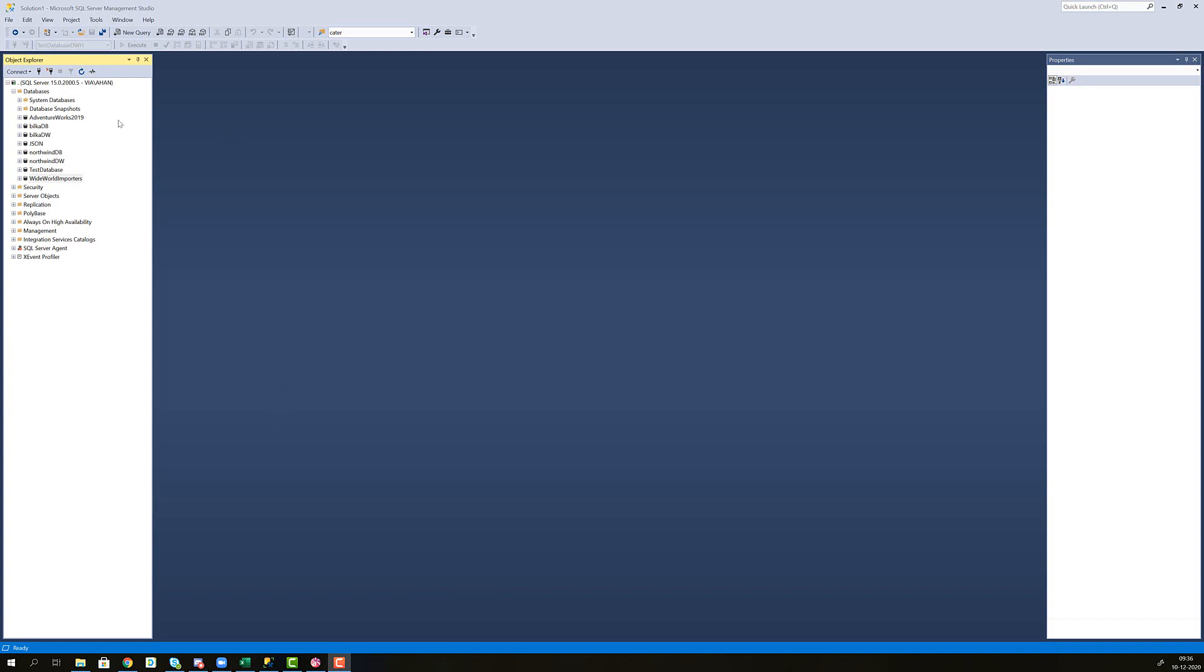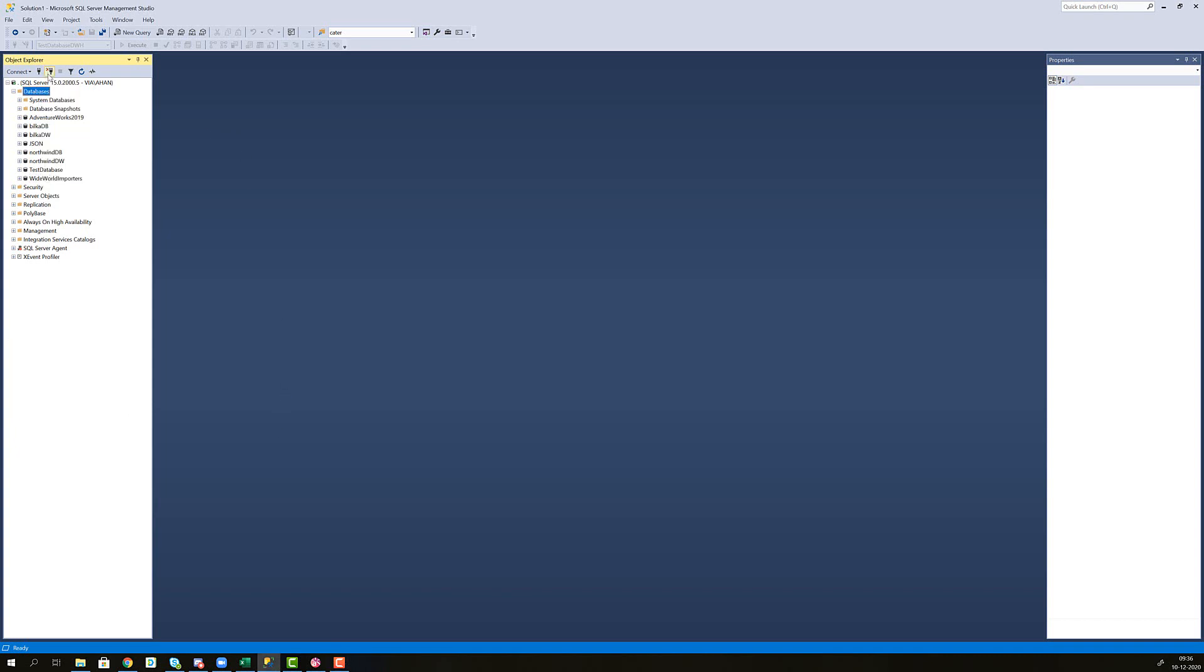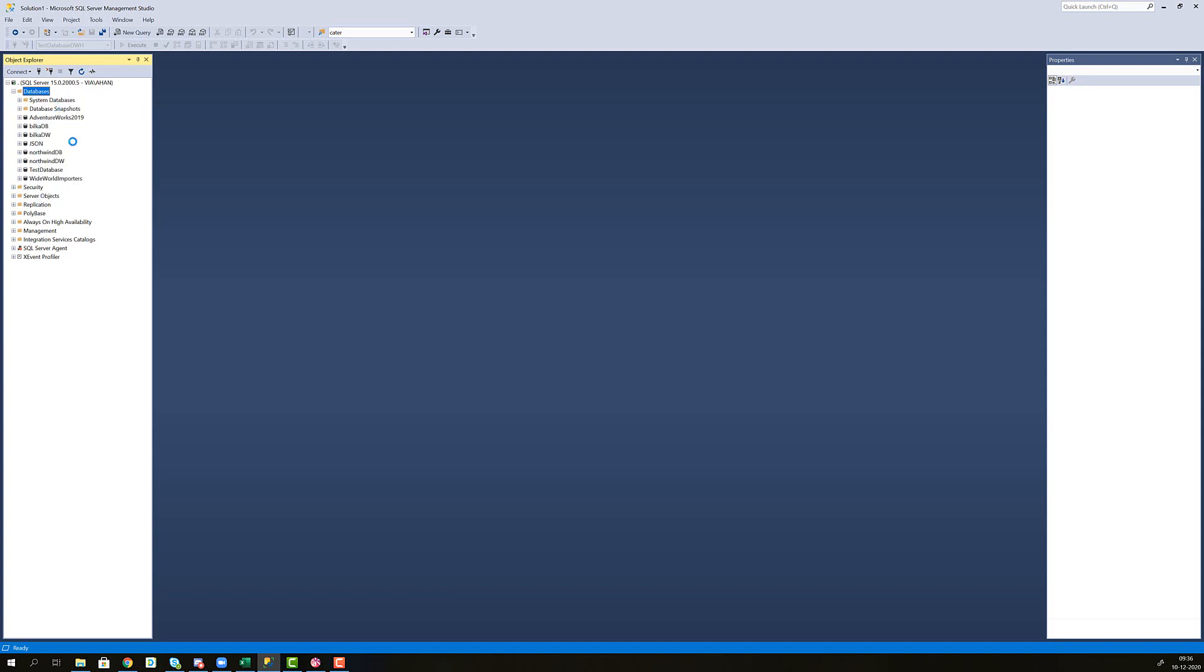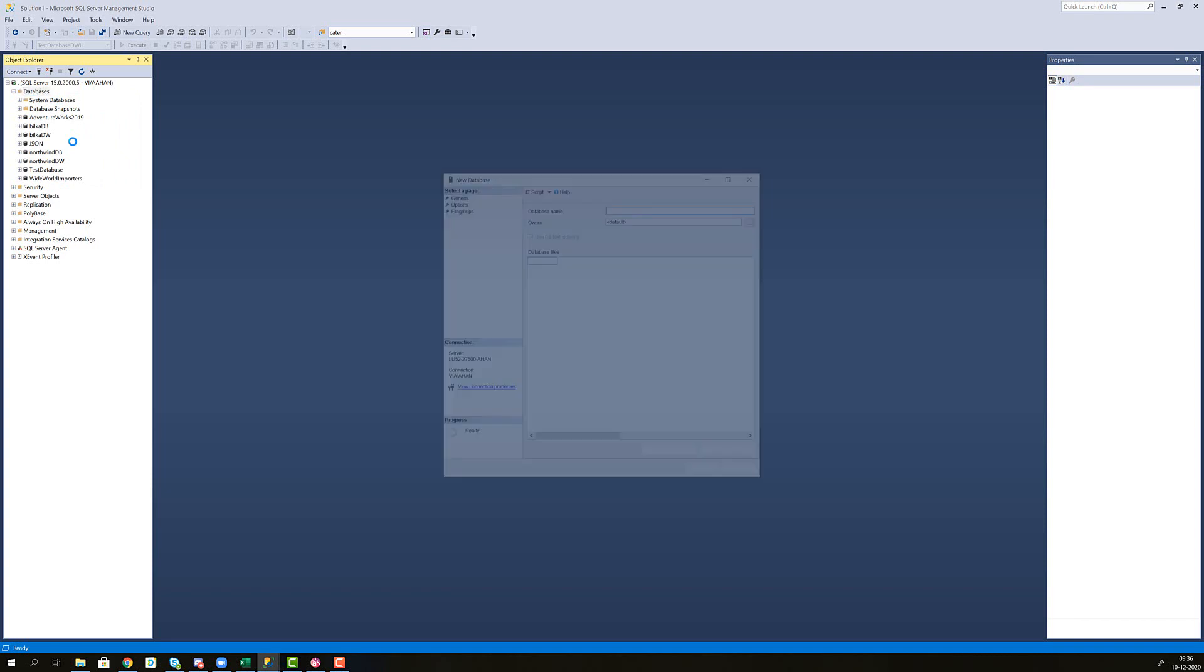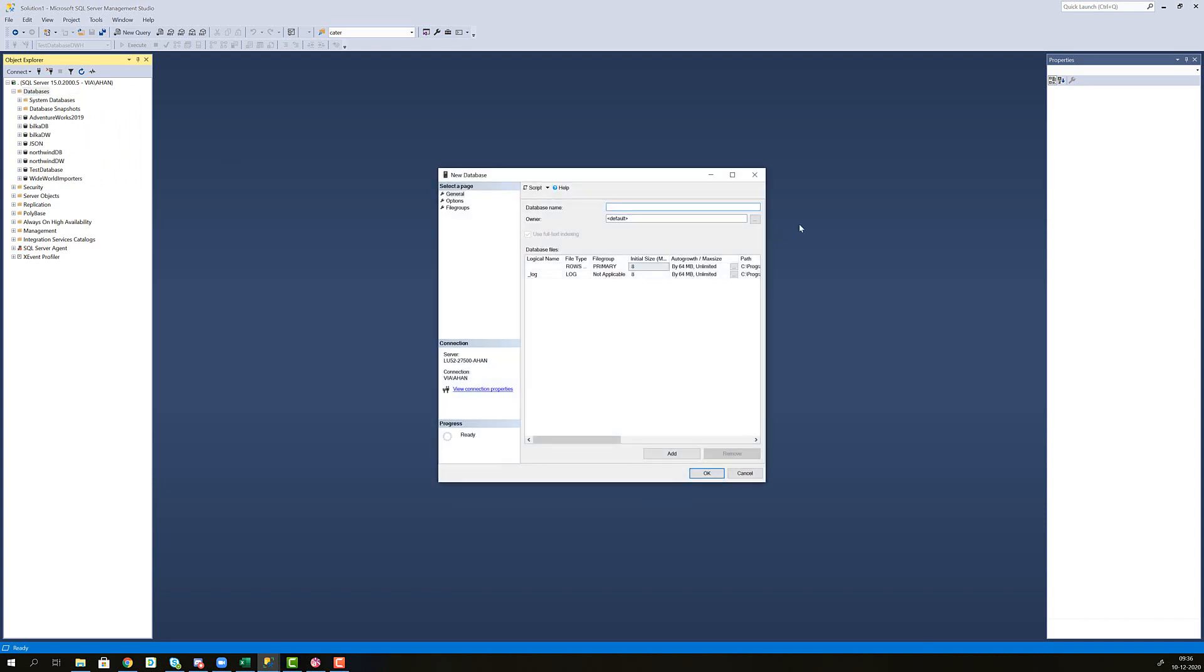First I will expand the database node so I can see what I have in here and we can see that we are missing a data warehouse for our test database. So I will right click, go new database and it will be test data warehouse, DWH for data warehouse. I will use all the default options. Just click OK.